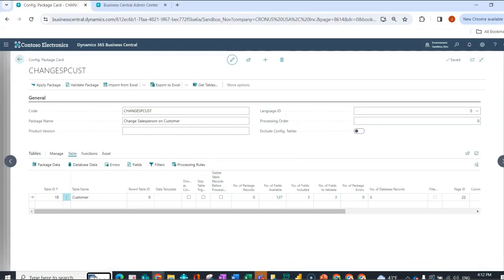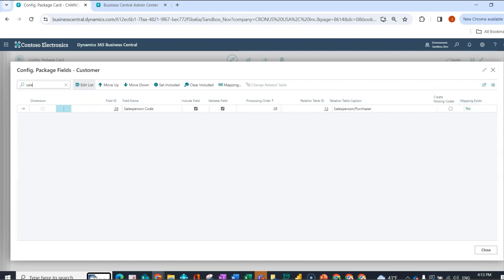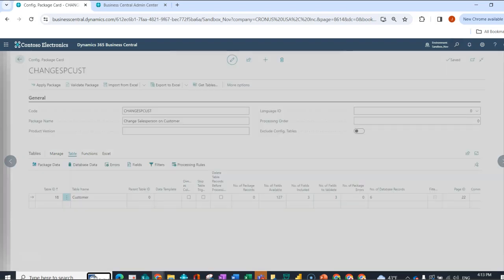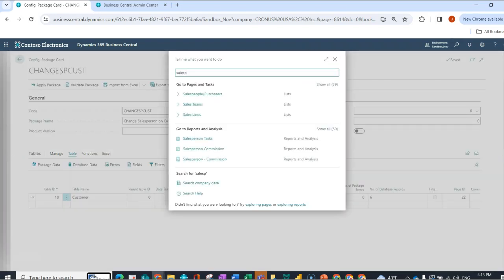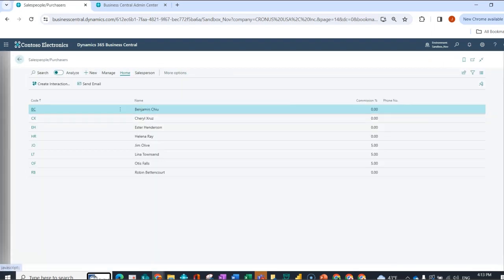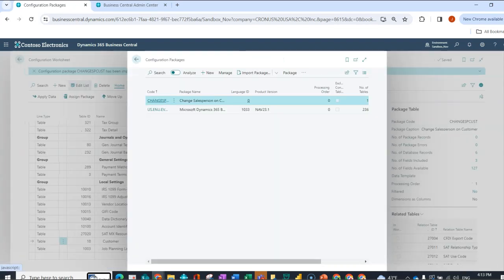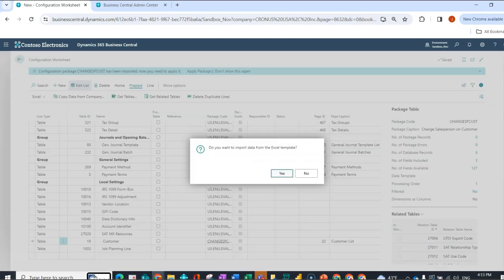So now what I'm going to do is within the fields, I'm going to look for salespeople and I'm going to say create missing codes. So what this will do is it's just going to create the code field for anything that it cannot find. Let's take a look. JC does not exist. So what I'm going to do, and I can do this from within the package, or I can do it the same way I'd been doing it before. I'm going to go ahead and I'm going to import my data.